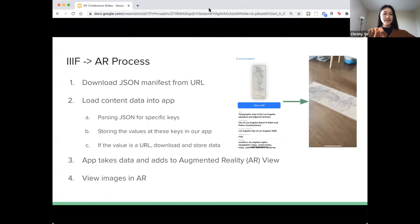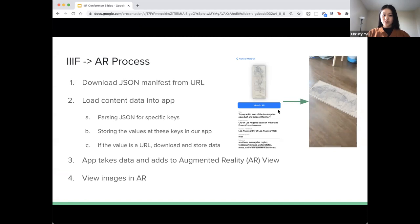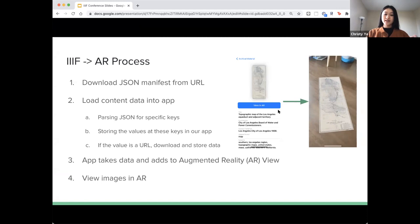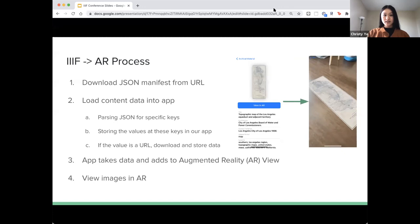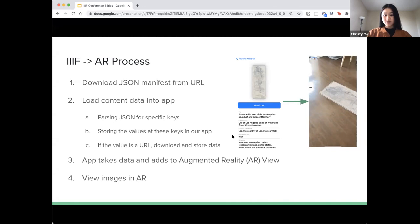I'll be going through how our app takes in and processes the IIIF manifest. First, we download the JSON manifest from a URL and then load its contents into the app by parsing the JSON for specific keys and storing the values at those keys. If we find that the value is a URL, we go ahead and download the data behind that URL and store that data instead. The app takes all that data and adds it to the AR view where the user can see those images and interact with them as if they were 3D objects in real space.